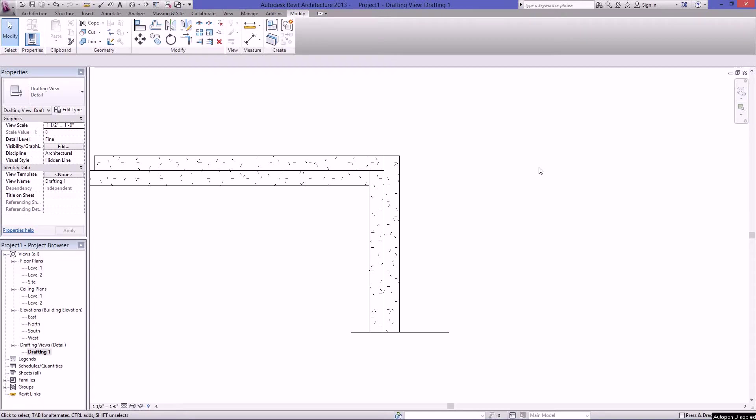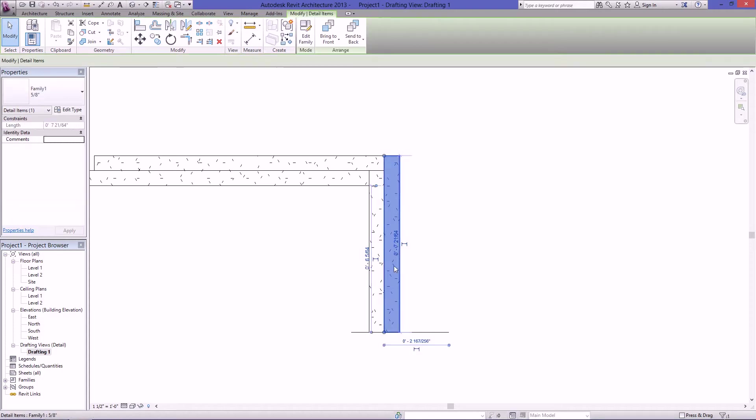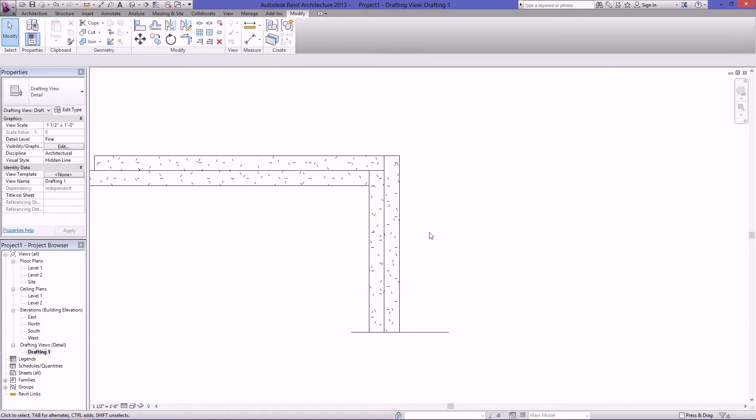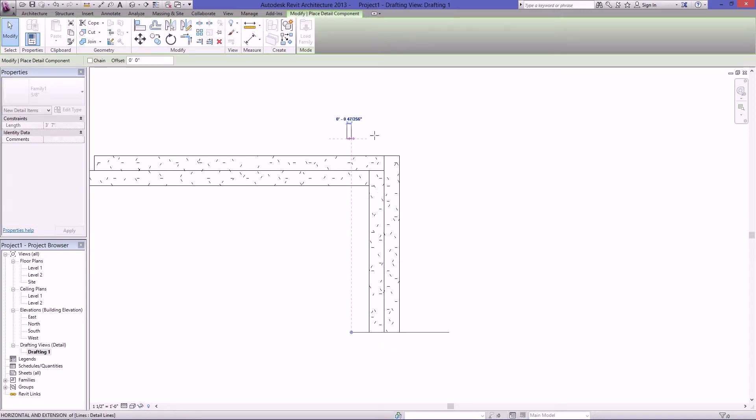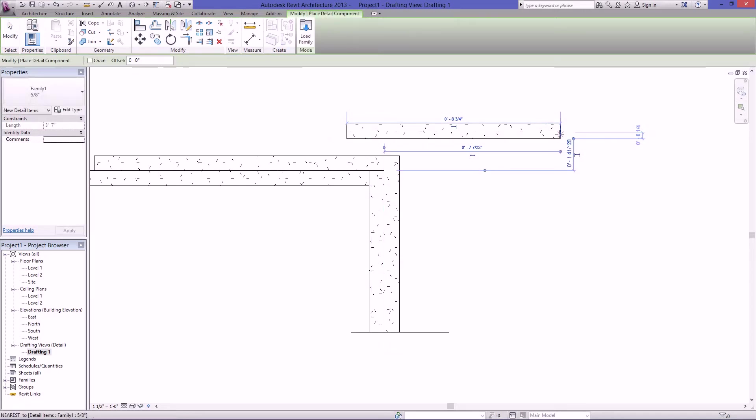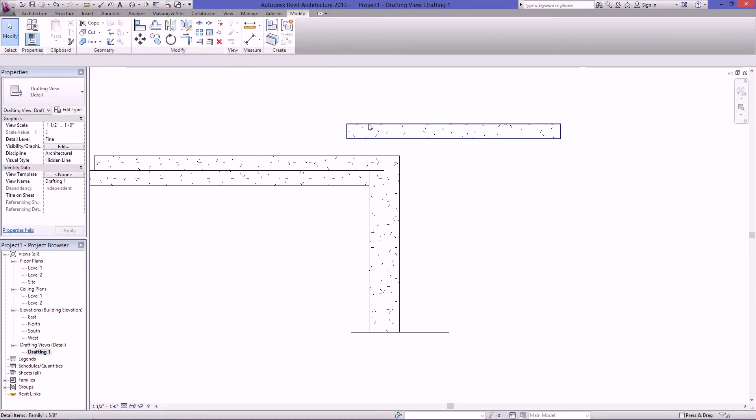Hey guys, welcome to another BIM Every Day tutorial. Today I wanted to talk about how to make this line based detail item. So what you see here basically looks like just filled regions, but what they really are is a detail line or a line based detail item that has a filled region built into it. So follow along and let's learn how to make this.